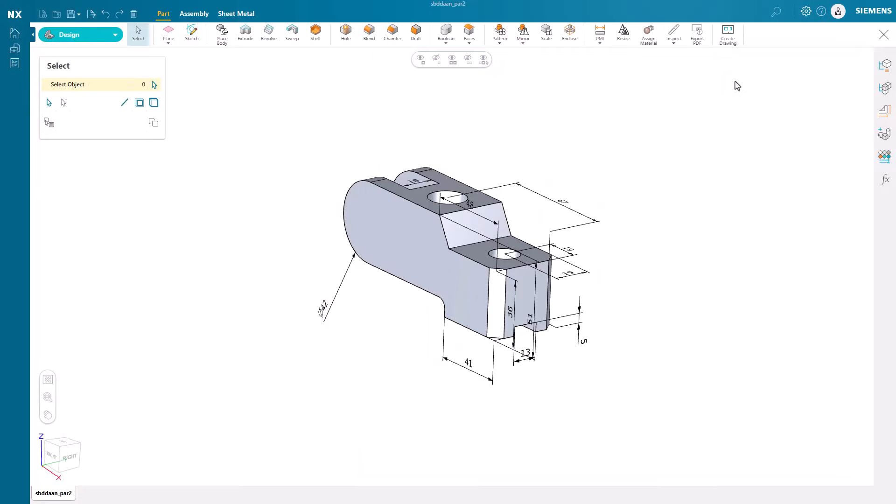Unlock the freedom to design anytime, anywhere with NX Essentials. This lightweight browser-based solution empowers you to create, edit, and collaborate from any device, streamlining workflows and accelerating innovation.